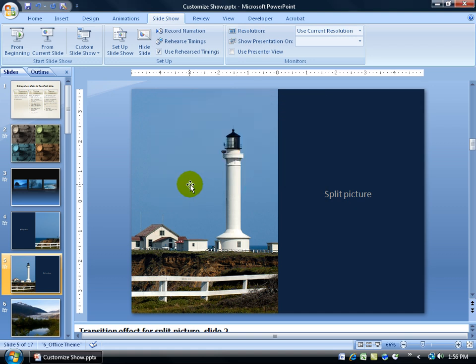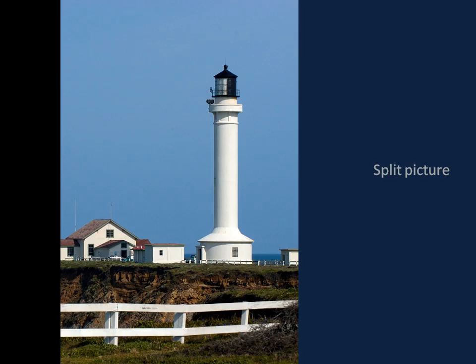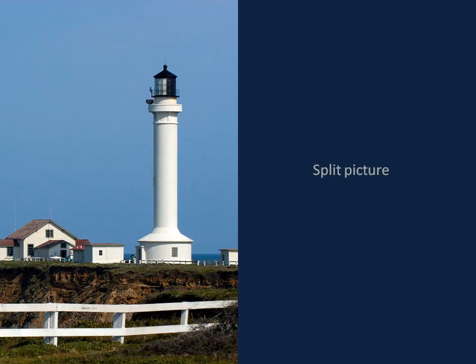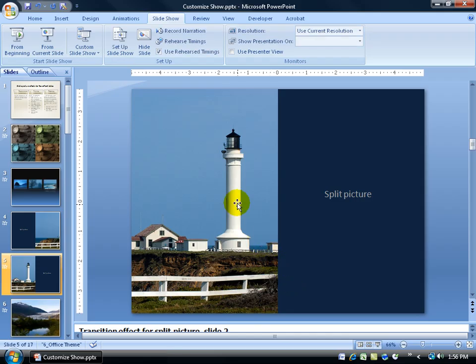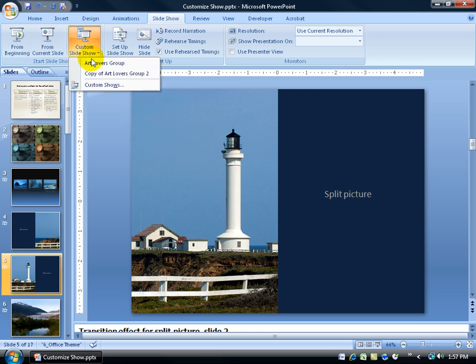Close out and if I just want to show my original slide show here then just come down here and click on slide show button here. Of course it started on the Lighthouse. Hit the escape key but when I want to do a custom show then quickly come up here. Custom to your Art Lovers group or Art Lovers 2.